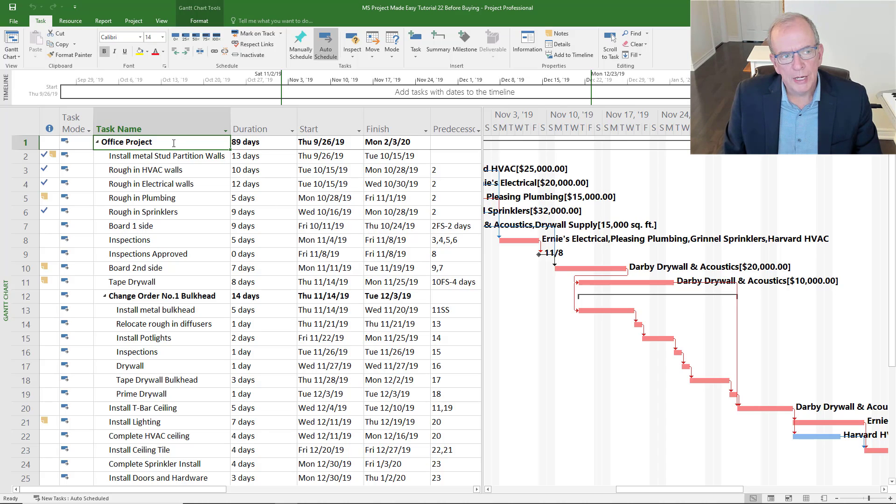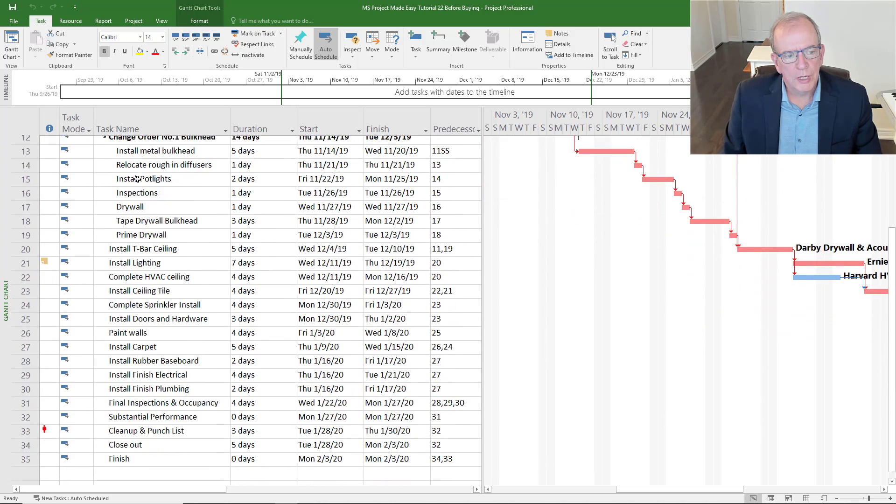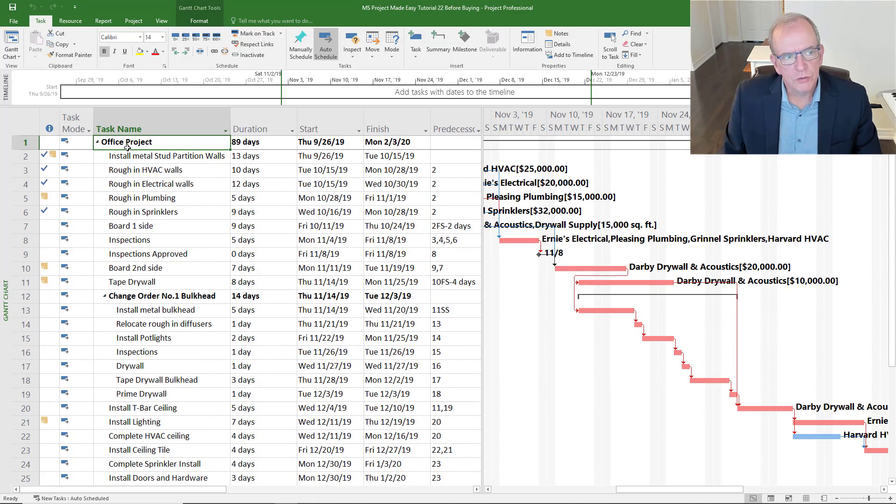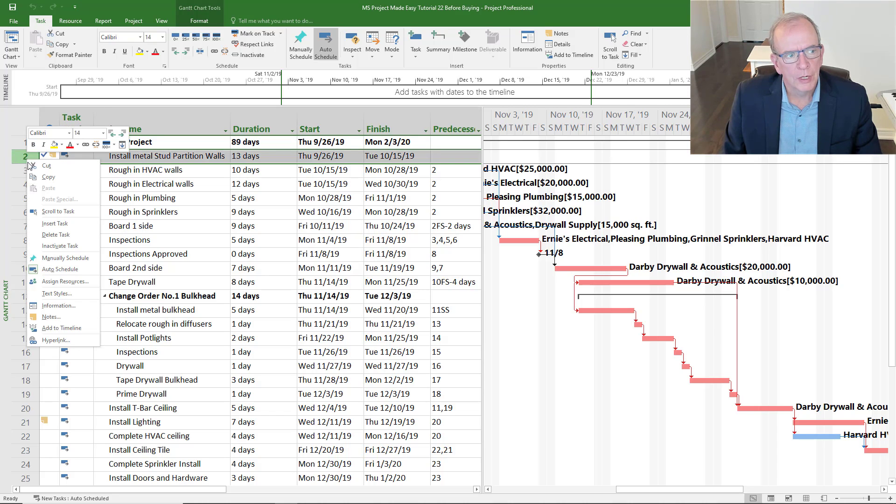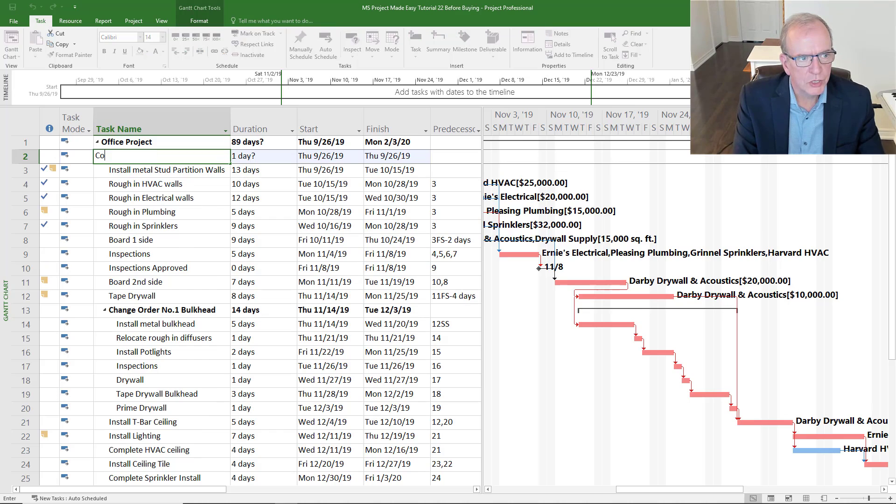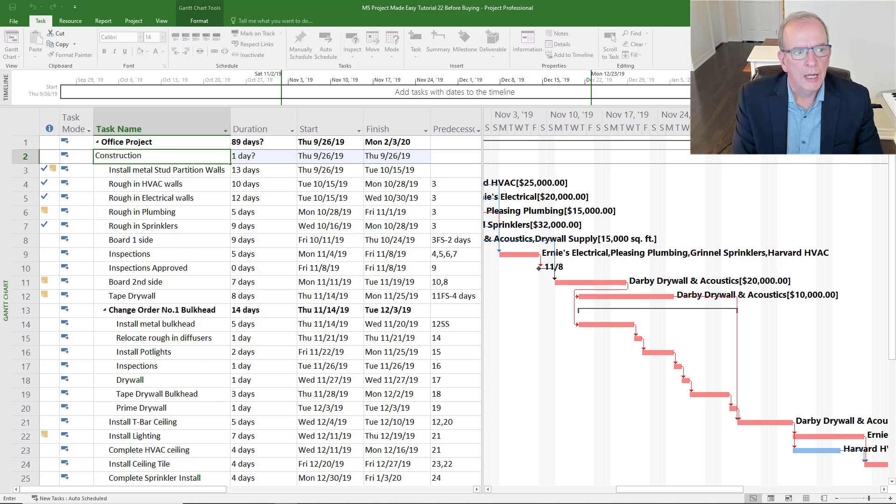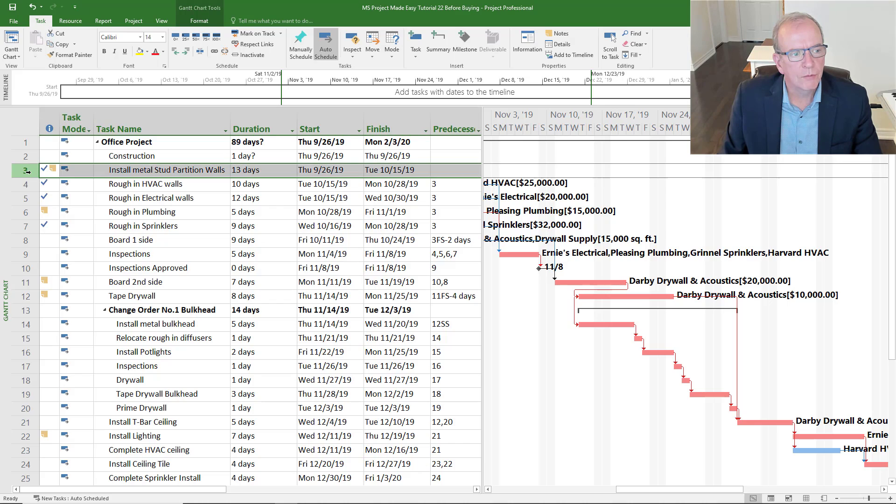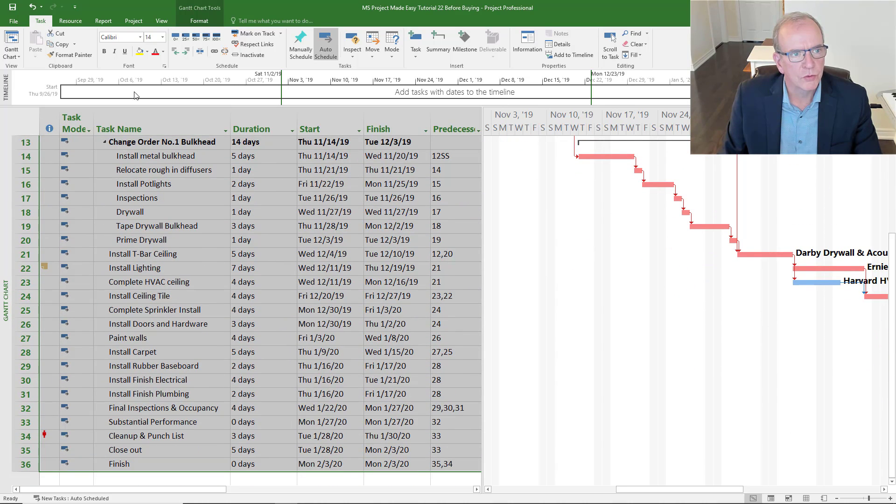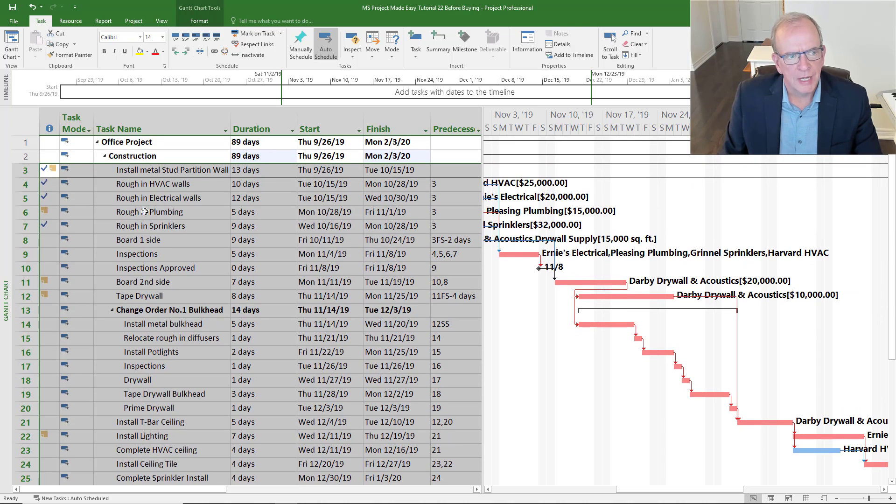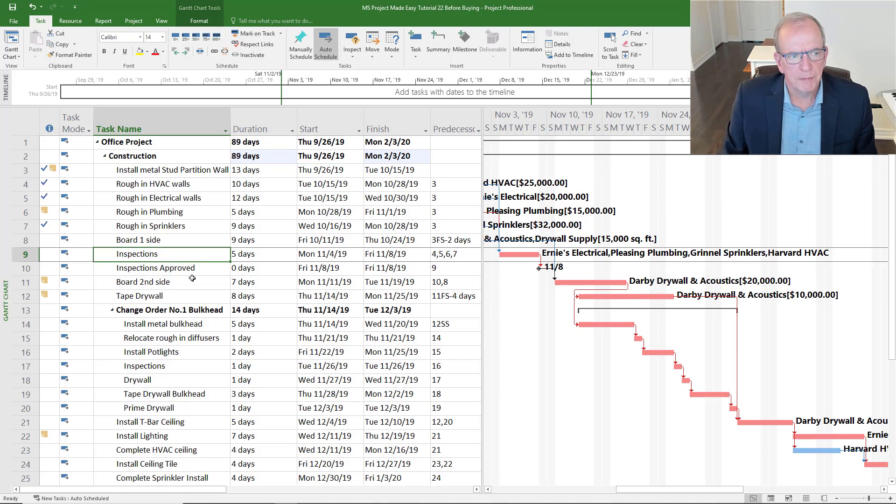What it does is it allows you to create your project, name your project. It also allows you to create a work breakdown structure. That means you can create headings for the activities. You could call this construction as an example and indent everything underneath it, which allows you to create what we call a work breakdown structure.